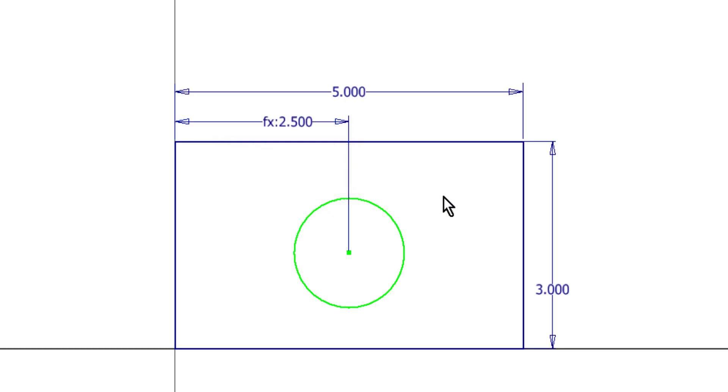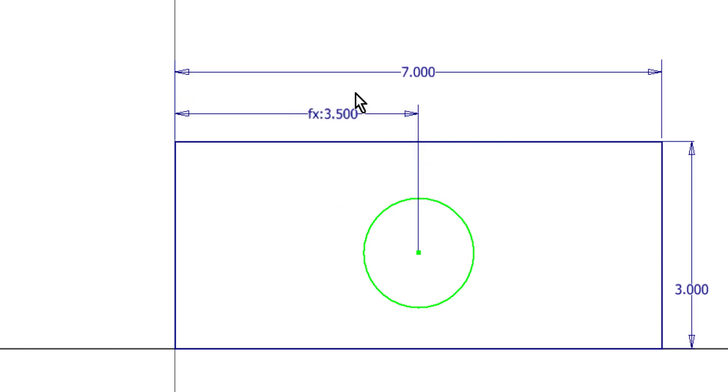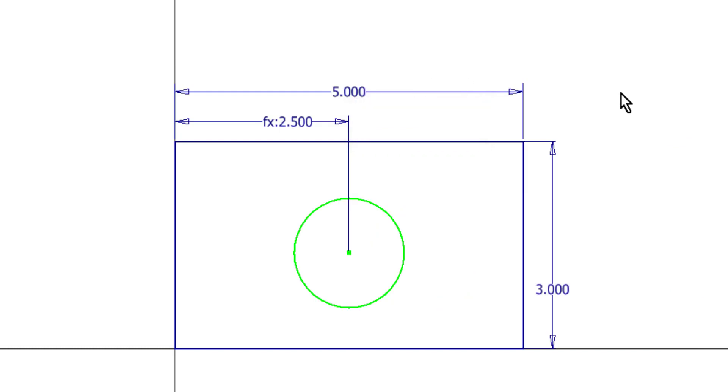Then just like we saw on the other part, I now have a function value here. So once more, if I change this to 7 this time, we can see that the value adjusts and it is still perfectly centered about this rectangular shape.